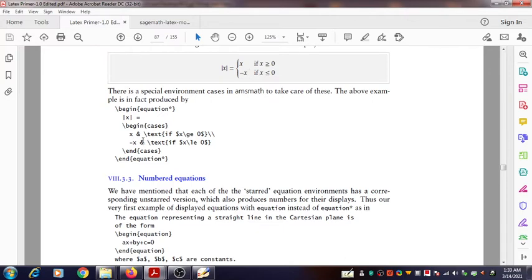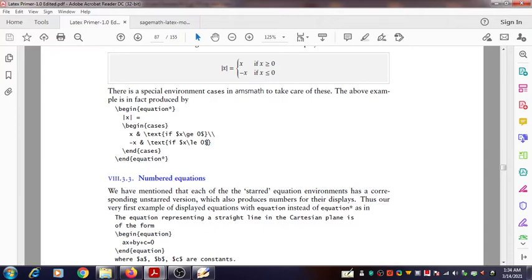After the ampersand, you have the ordinary text matter: \text{if}. Then we have a small mathematical expression, so we use dollar signs: $x \leq 0$. The dollar symbol is used to open and close the mathematical environment inline. Then the cases environment is closed using the closing curly bracket — \end{cases} — and then \end{equation*}.